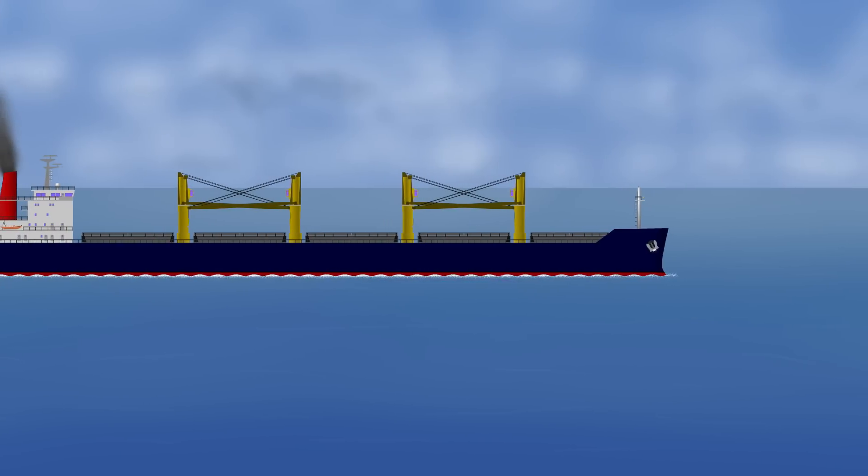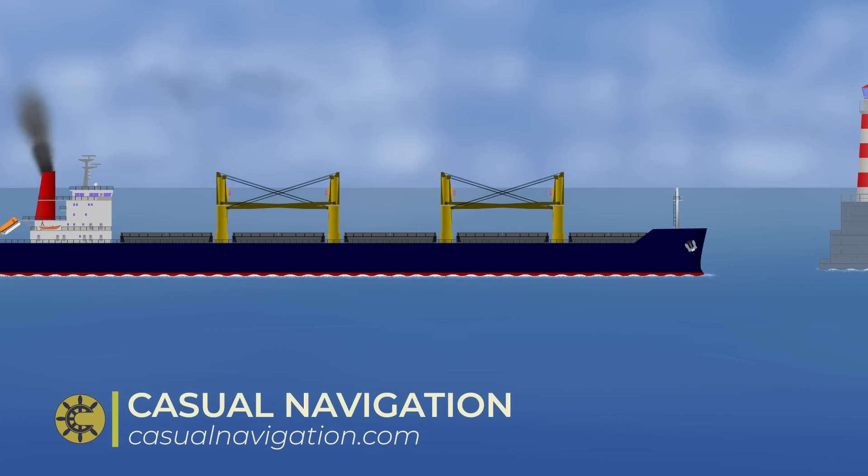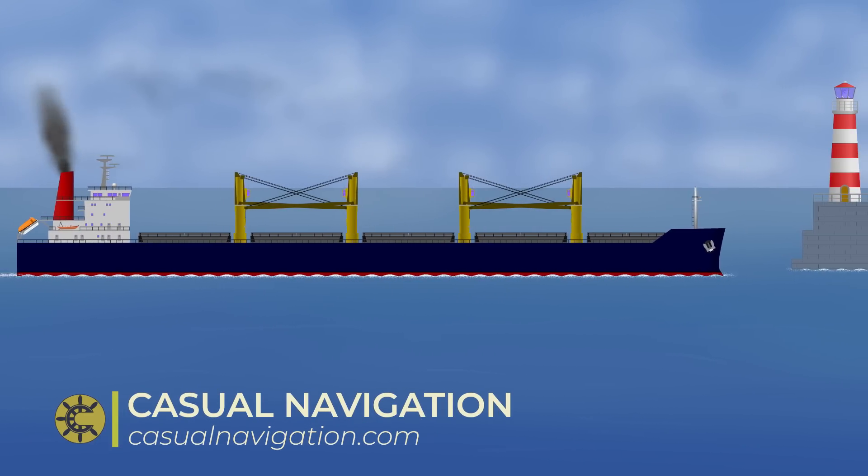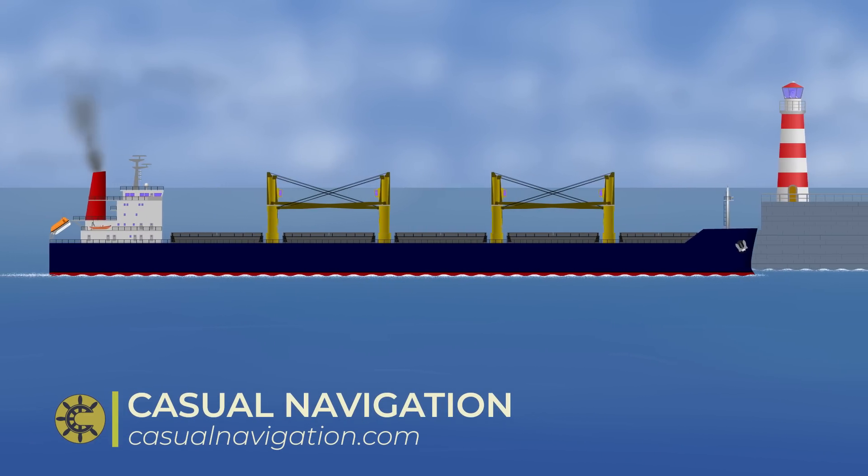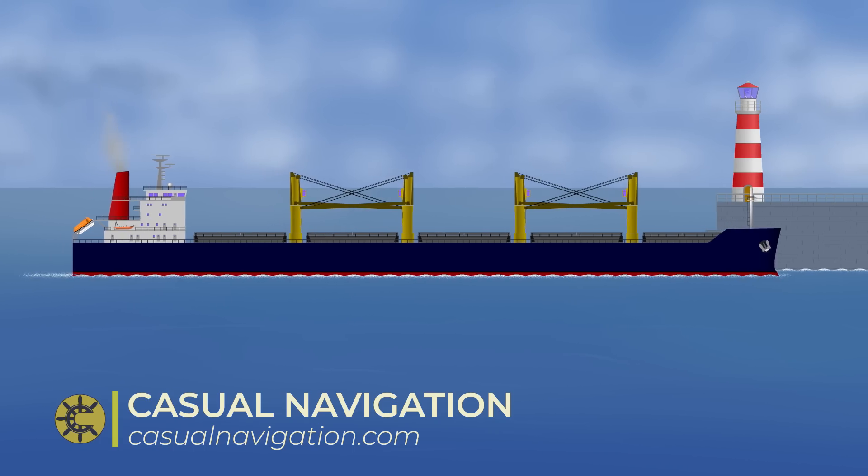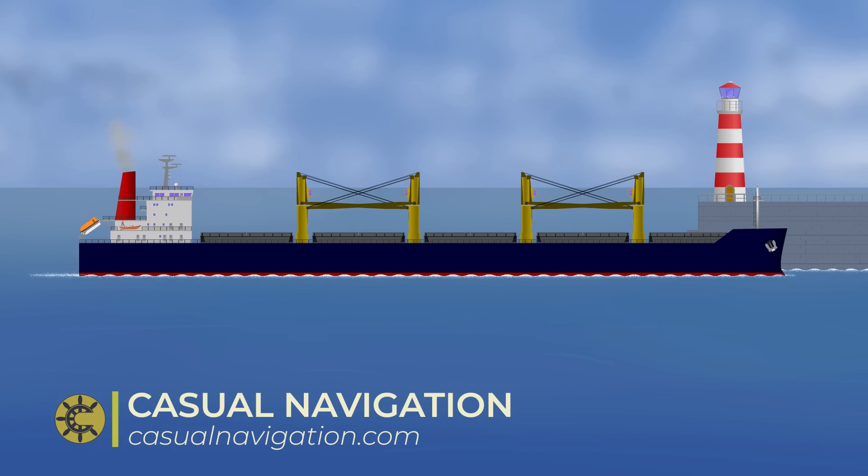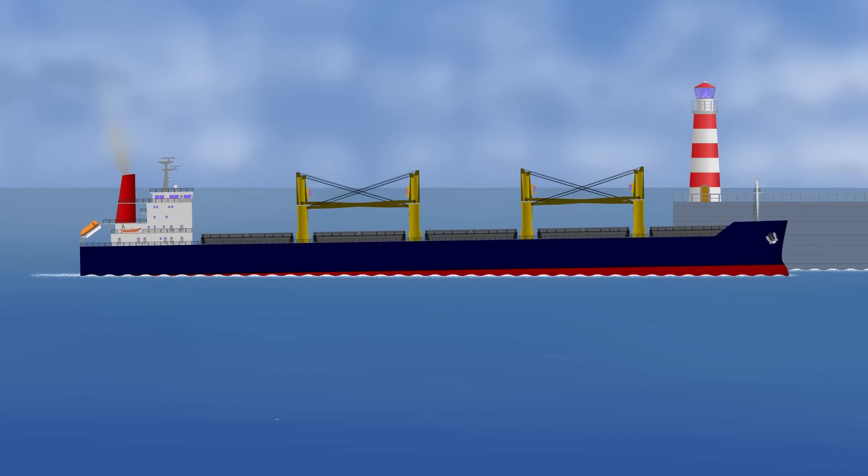With ships however, things are a little different. Slowing down still has the benefit of reduced fuel consumption, but at the same time ships can become harder to control and potentially at much greater risk of an accident.